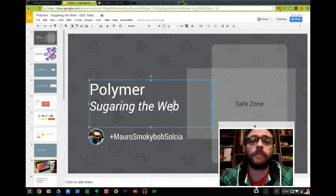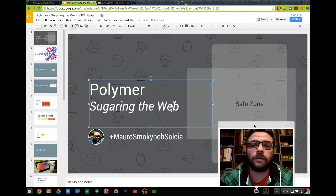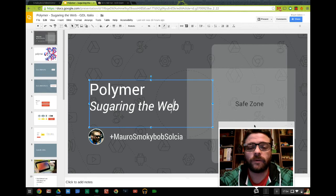Hi everybody, today I'm going to show you the new features that are available in version 2.0 of MiniMirror.